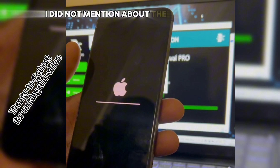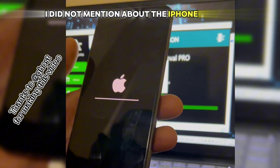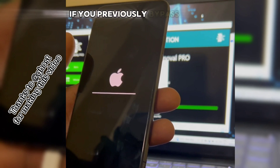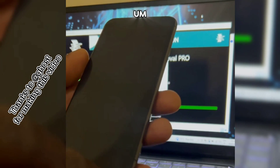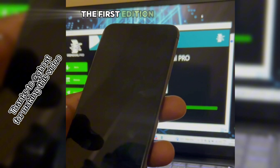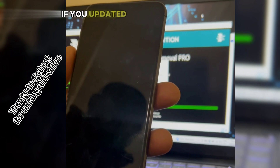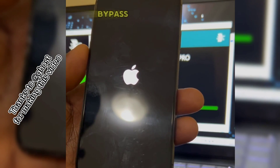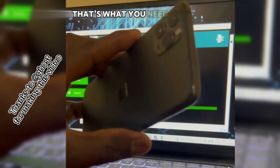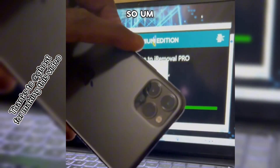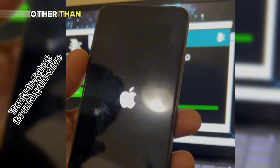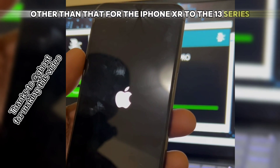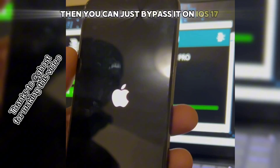One thing I didn't mention about the iPhone 14 series: if you previously bypassed it with iRobo Pro the first edition and then updated to iOS 17 and got stuck, you can now use the new version 2.0 to bypass your device. For the iPhone XL to the 13 series, you can bypass on iOS 17.